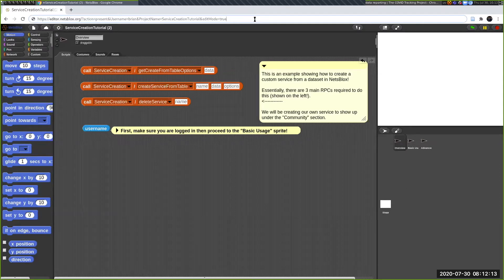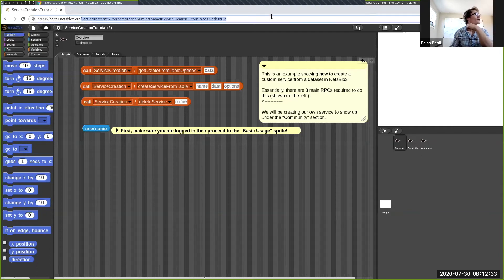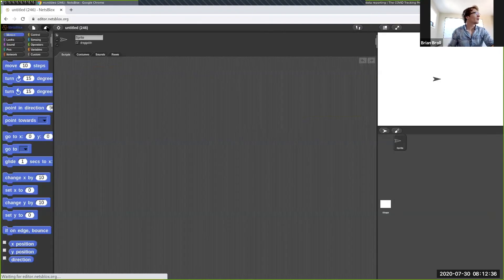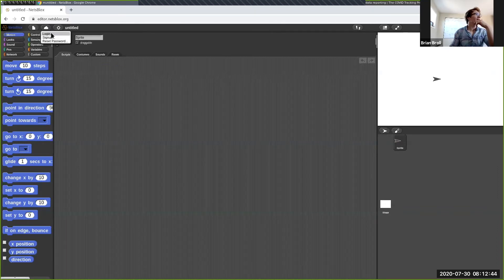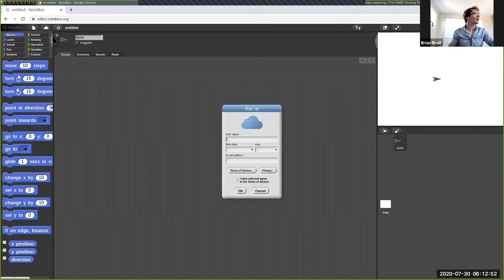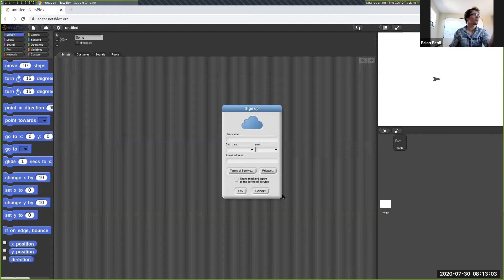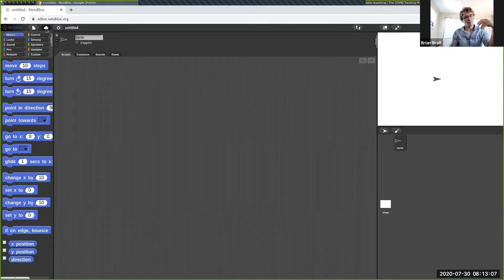One note: if you already have a Snap username and password, that's not going to work here — NetsBlox uses a completely separate user database. If you don't have an account, sign up so you can save your work in this workshop. You sign up the same way as in Snap. Click on the cloud icon, there's a login option and also a sign up option. Selecting sign up will let you create a username, and it'll email you your initial password.